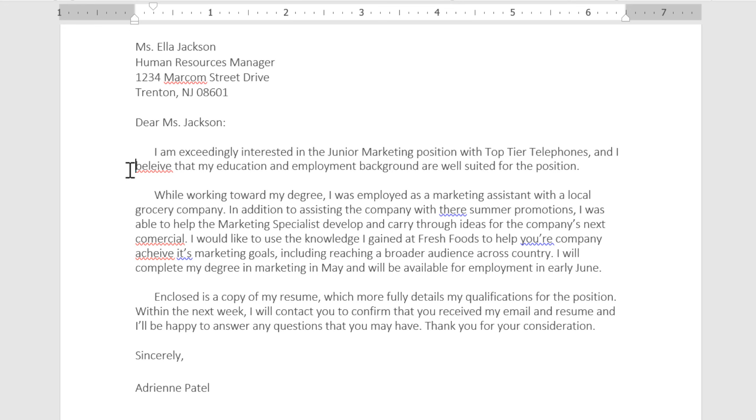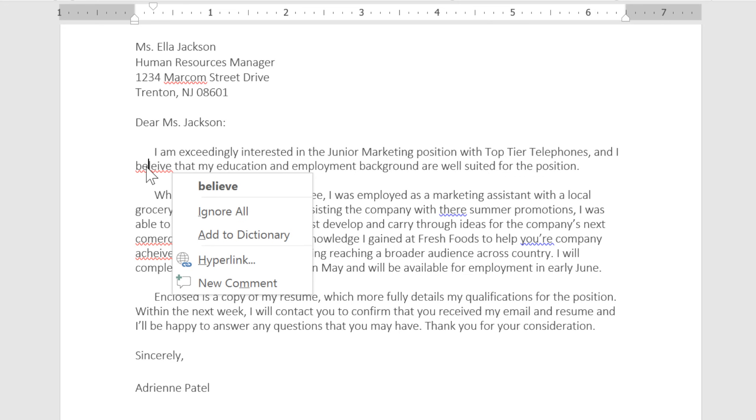Red means that there's a spelling error. To correct it, all you have to do is right-click, then choose the proper spelling from the menu.